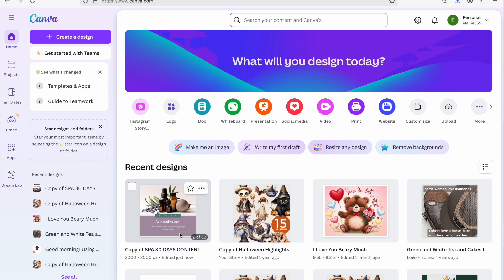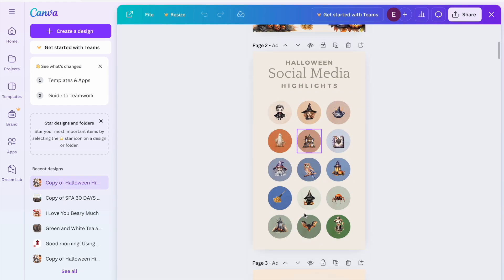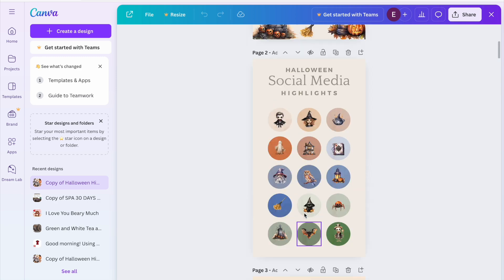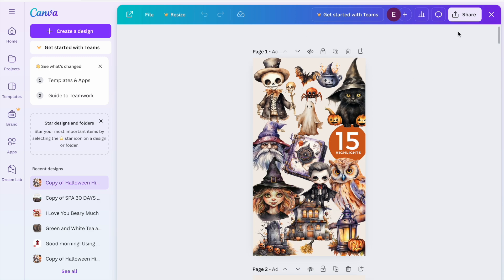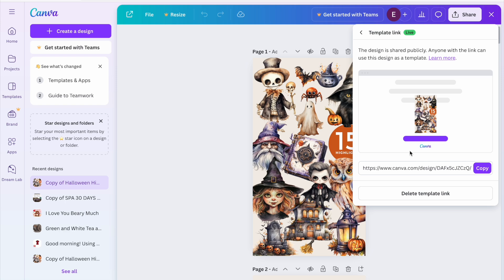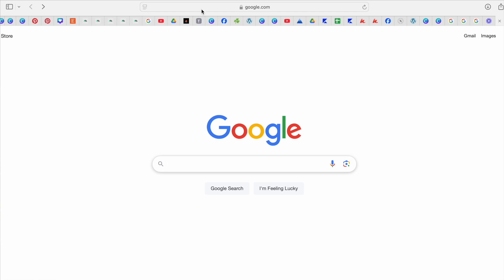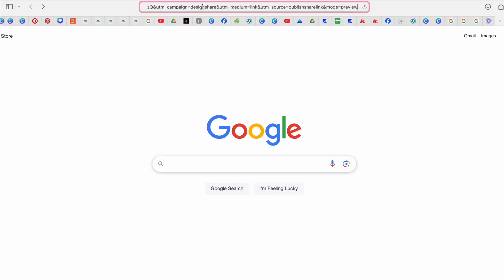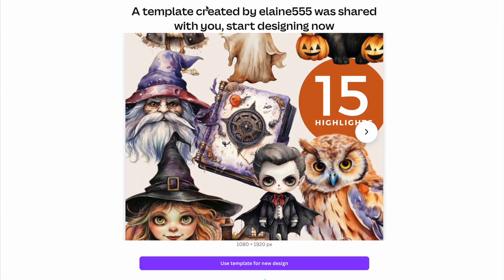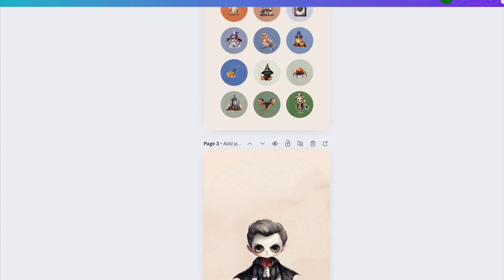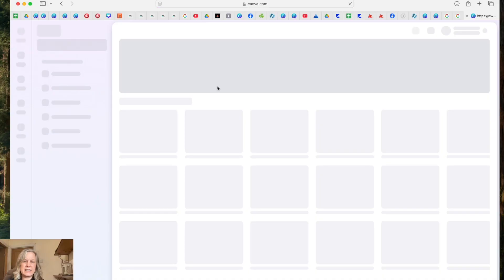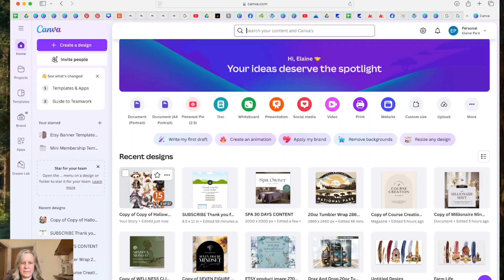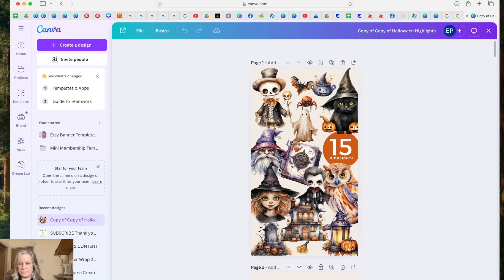So say for instance, I wanted to share my Halloween Instagram pack, social media highlights. Remember again, this is my free account. I go to share, I go to template link, I go to copy. That's now copied it to clipboard. So if I go now over to the browser where my pro account is, copy that in there. Again, it will give me the template link. So I've done that from my free account. So again, click on that link. The template opens inside my paid Canva account. Let's just go to home and then you can see that it's in there and there it is ready for me to click on and use.